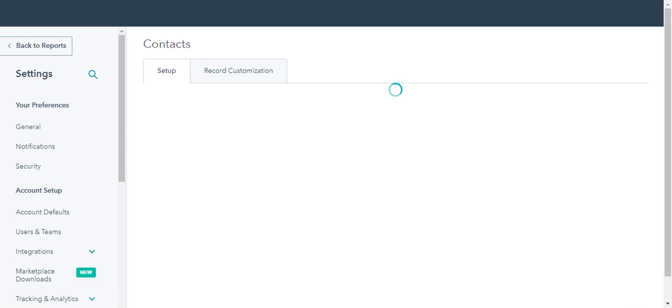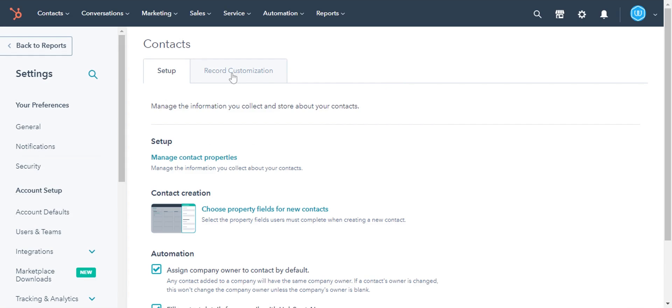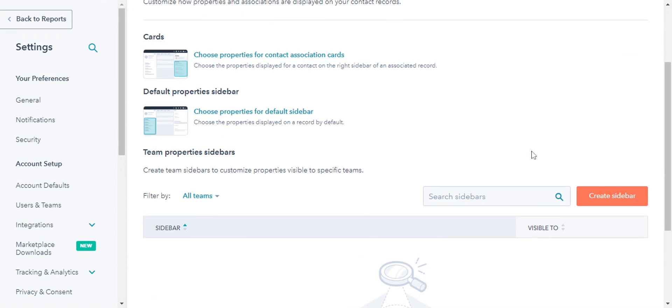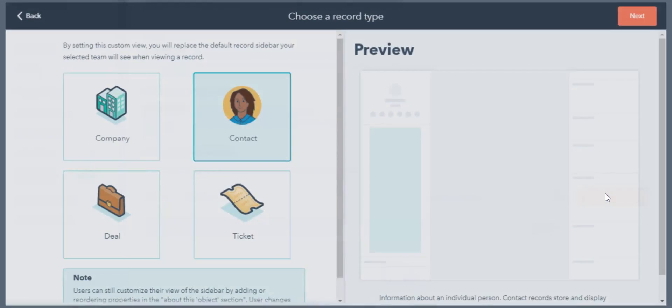In the main panel, click the tab Record Sidebar. Scroll down and select Create Sidebar.